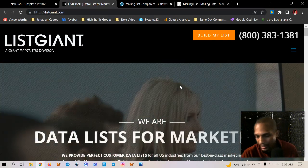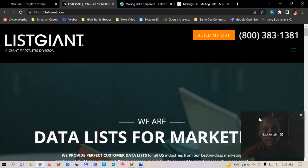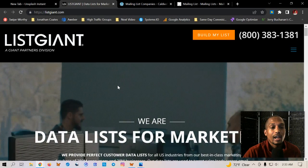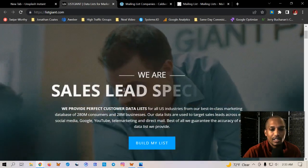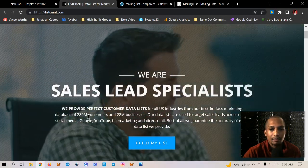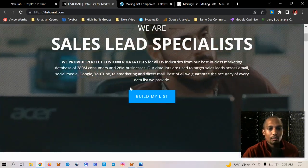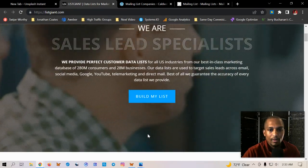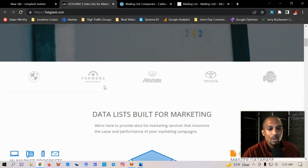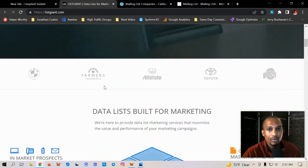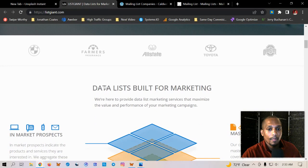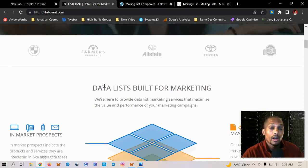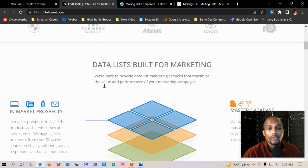So list giant, I actually have them here. So list giant actually is more specialized in email list. So you can buy or rent from them and you can actually build your list. Now there's a certain way you want to go about doing this. You don't want to just, you want to make sure that you get response lists from these folks.